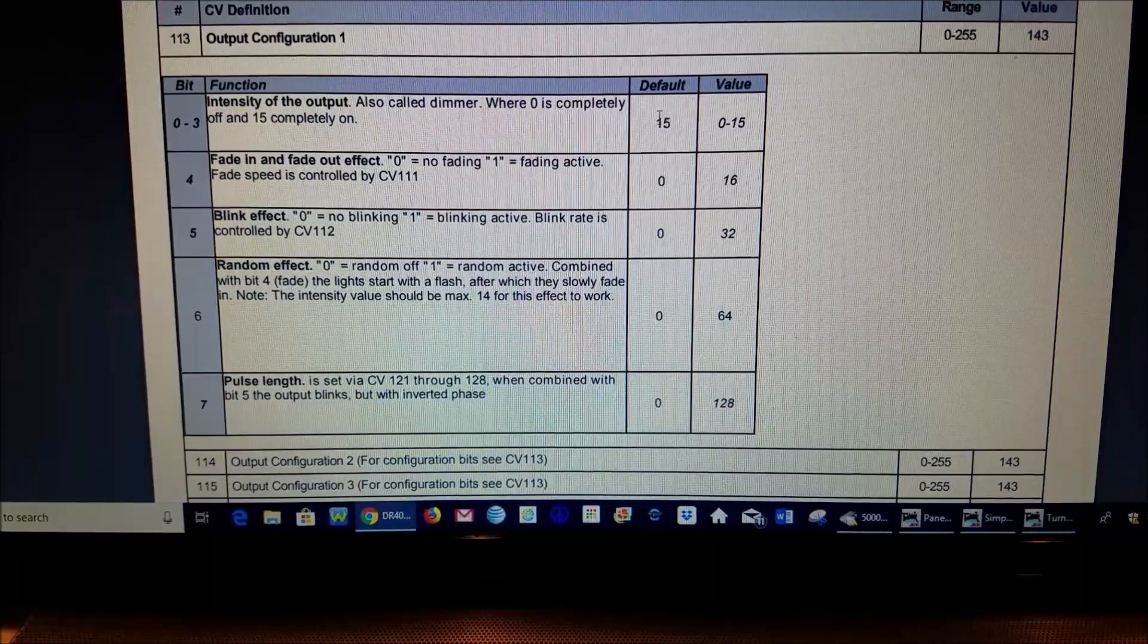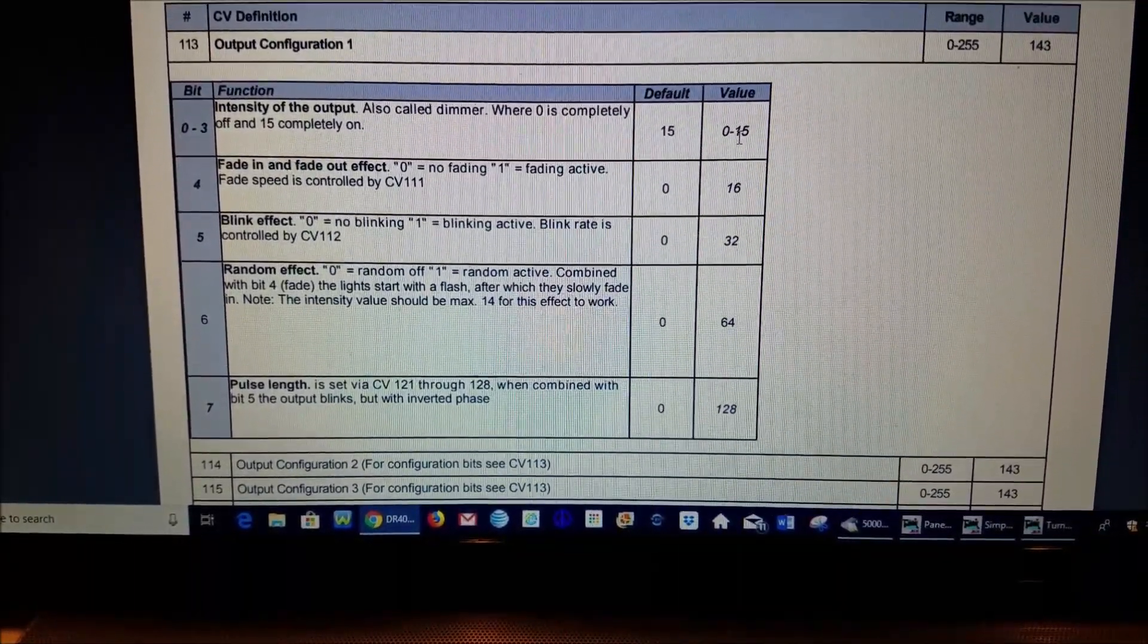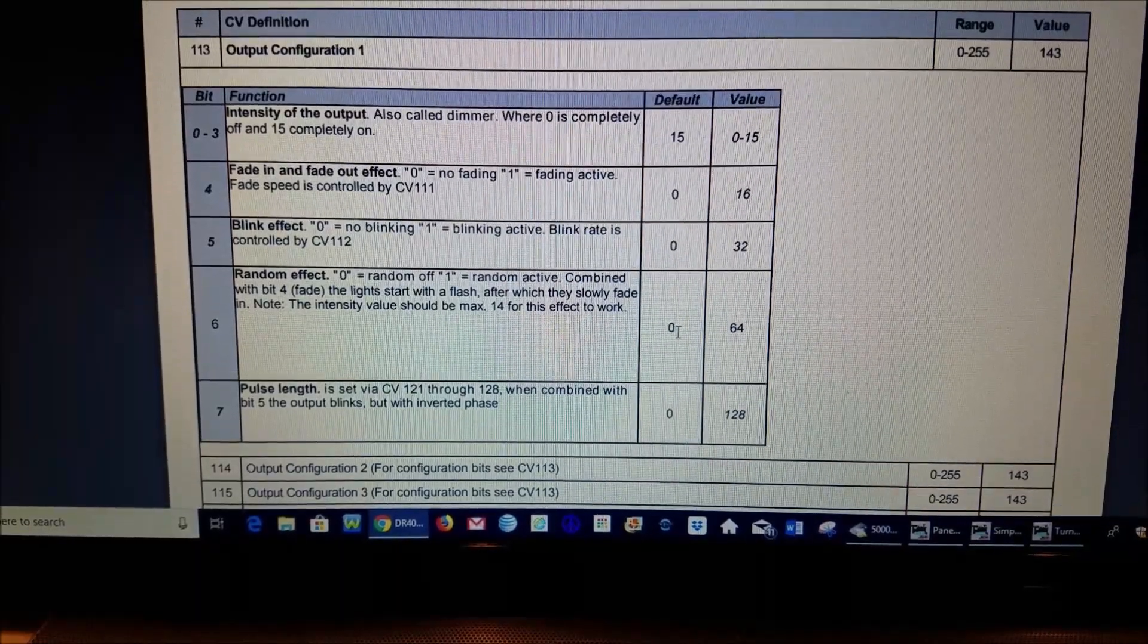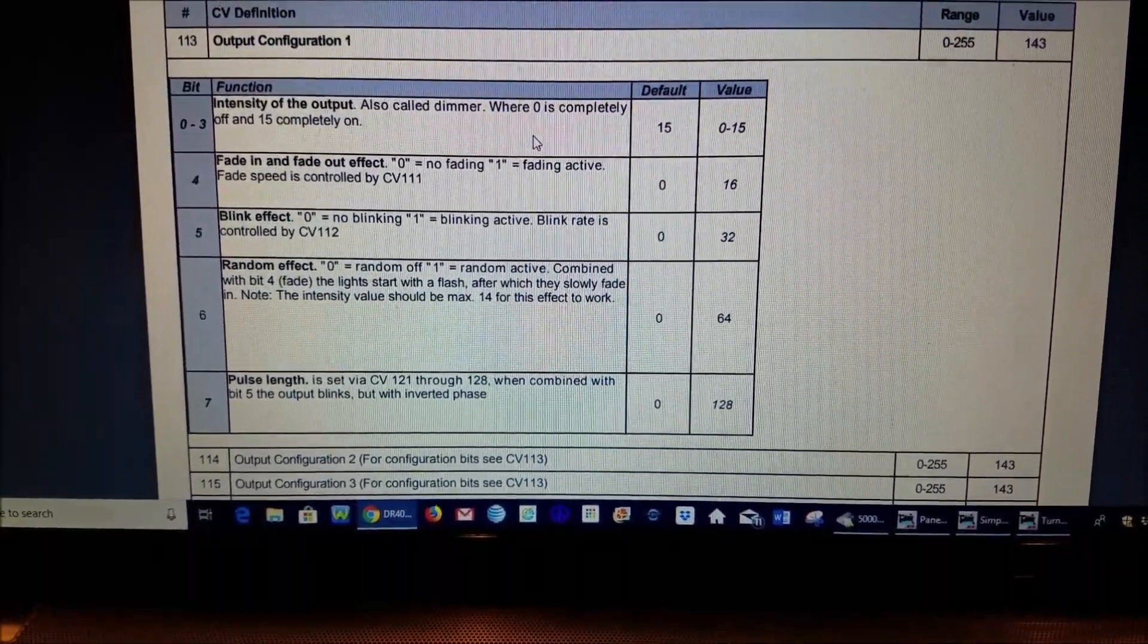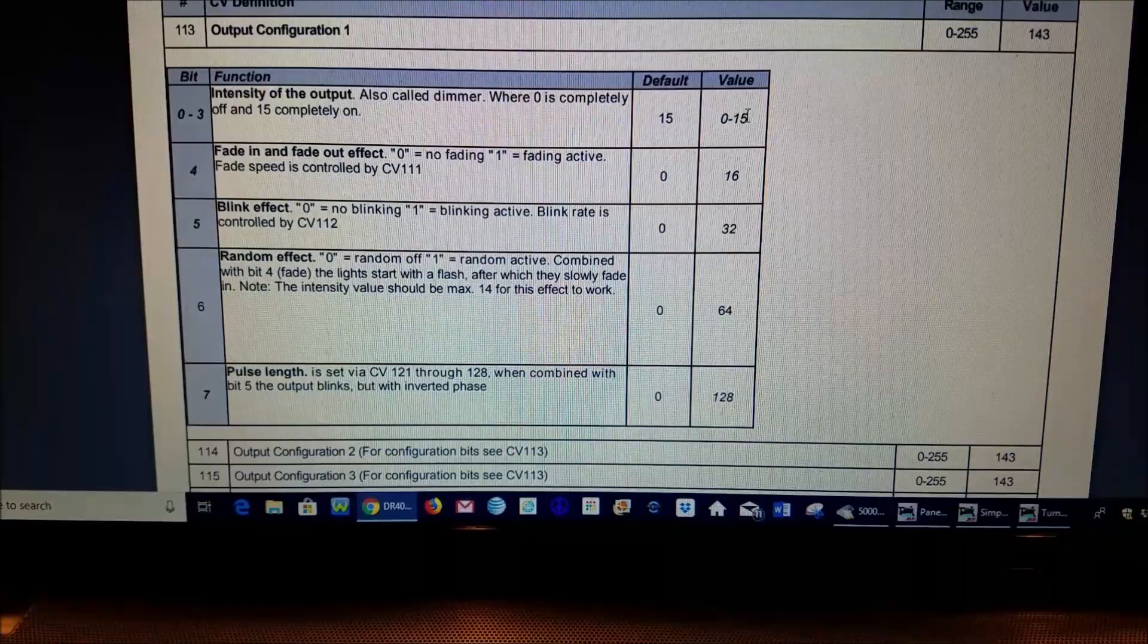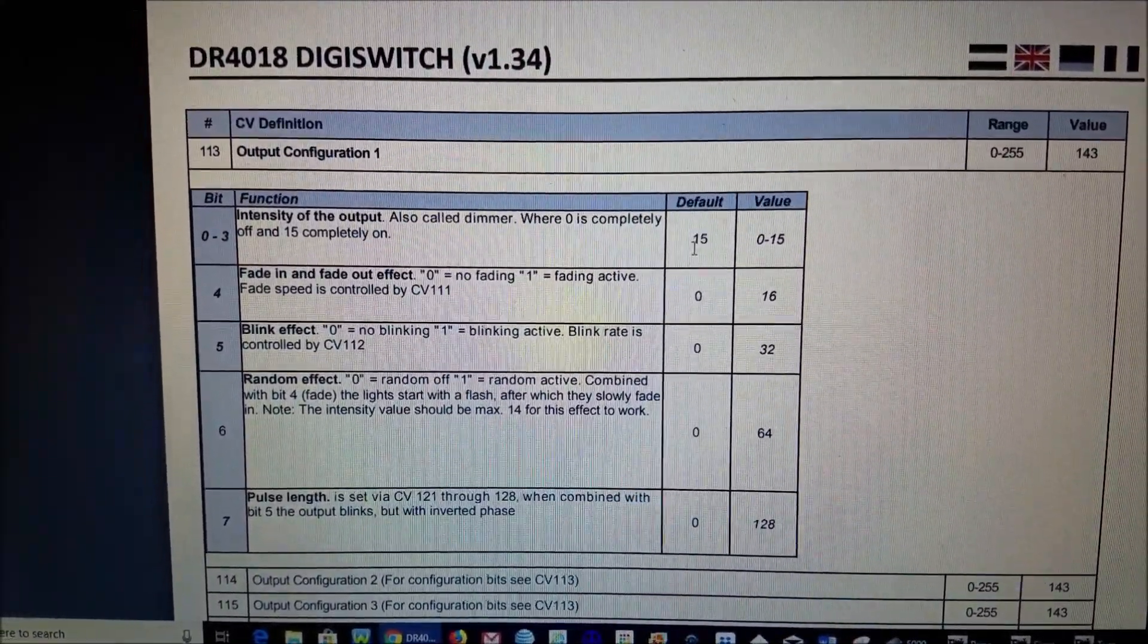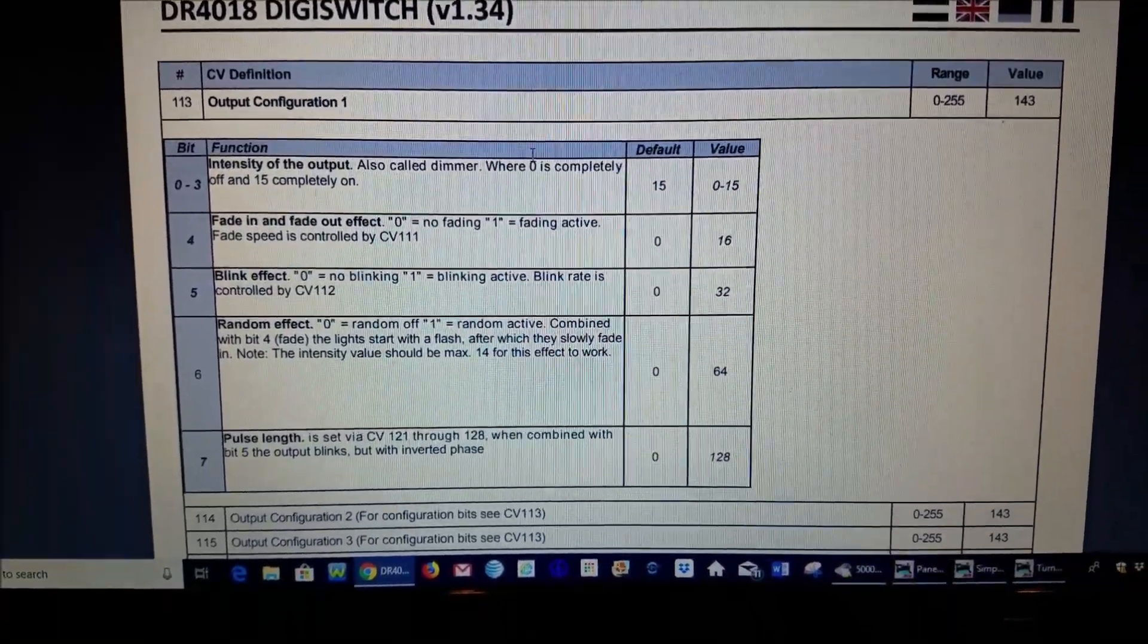So by default for instance the intensity is 15, however if you want to dim it down some you would just lower this value. So if you're not using a fade then you would have zero, again no blinking would be a zero, no random effect zero, pulse length zero. So if you just want the switch to turn on and with no effect at full output you would have the number 15 here because this is the highest you can choose and so you would just program CV 113 to a value of 15 because you are not adding anything else here. That will set that to always constant on, no effect at full intensity.